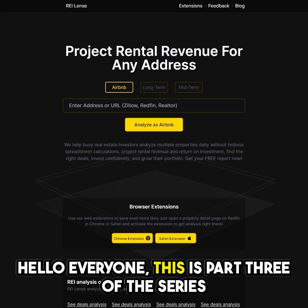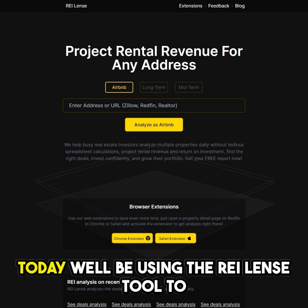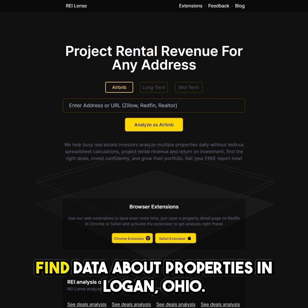Hello everyone. This is part 3 of the series about using the Ray Lens tool for property analysis. Today, we'll be using the Ray Lens tool to find data about properties in Logan, Ohio.